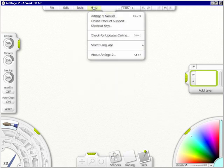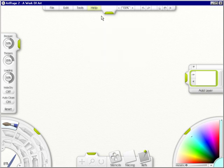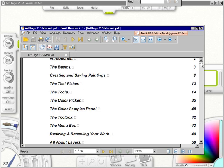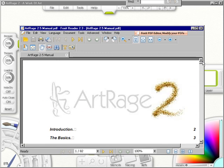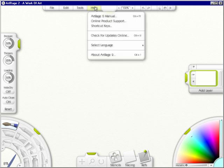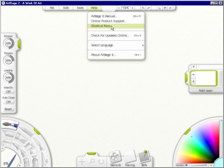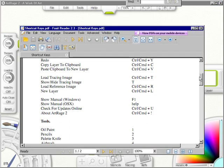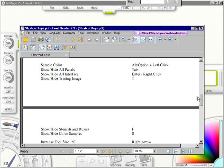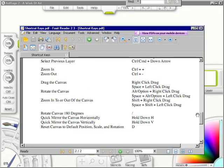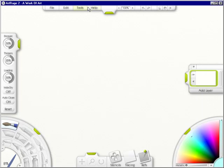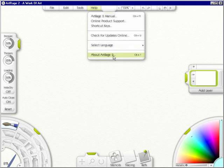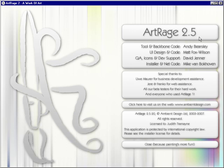Under Help, you'll have the ArtRage 2 manual. If you click on it, it comes up and it will have all the help you need. It's pretty good, so I suggest you read it when you have time. Under Help you can also go to online product support, shortcut keys. This is again another PDF which shows you all the shortcut keys that ArtRage 2.5 has. You could select a language: English, French, or German. And you can also know what version you have by clicking on this. I have ArtRage 2.5, and I love this little statement: close because painting is more fun.